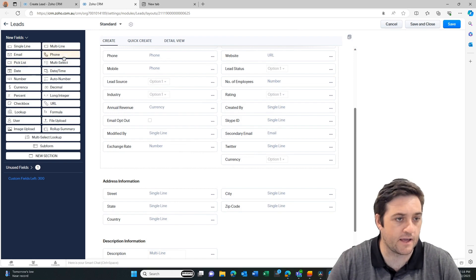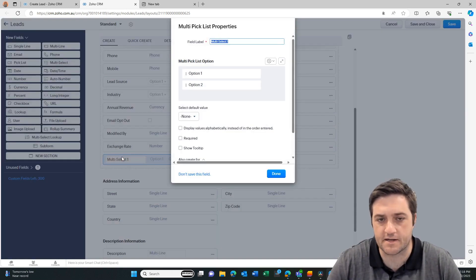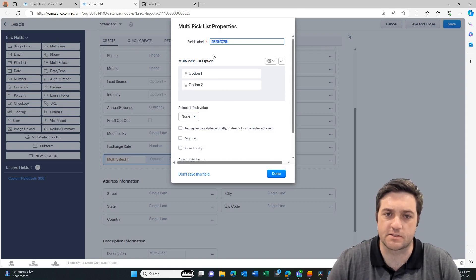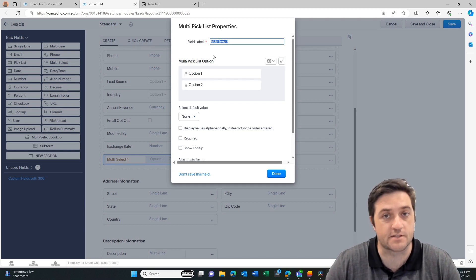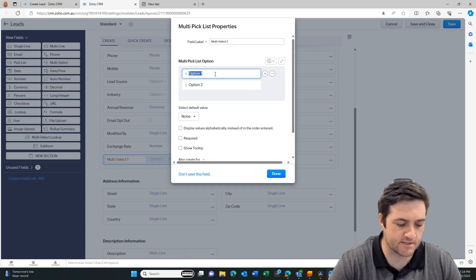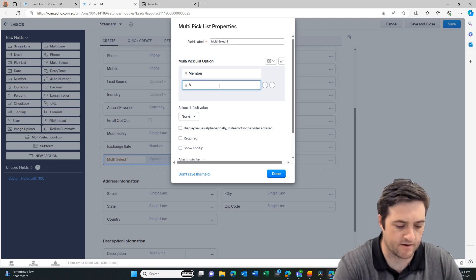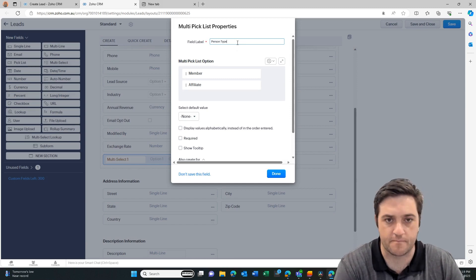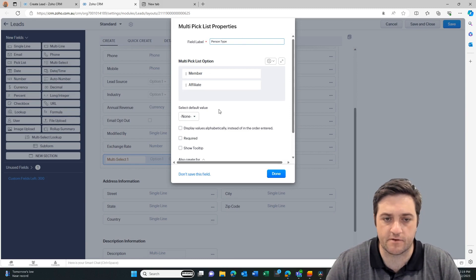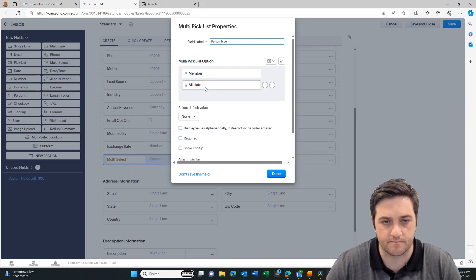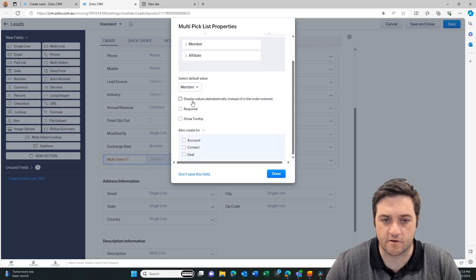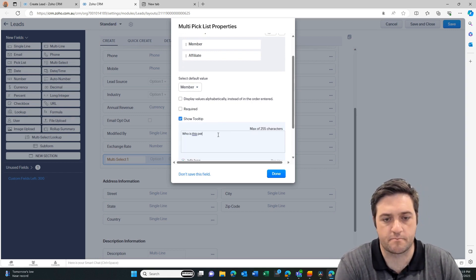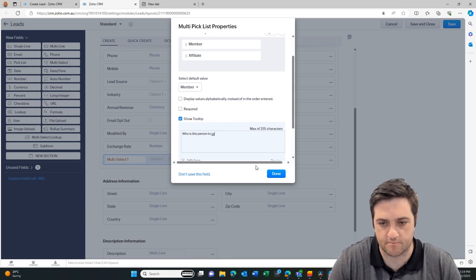I'm going to grab a multi-select pick list because sometimes someone can be a competitor, a customer, or a supplier or referral partner all in one. So I like to use a multi-select pick list because I'm not going to use it in any automation, but I am going to use it so that I can filter and understand who the customer is to us. In this case they're going to be a member and then this one will be an affiliate. I've given it a name, we've put in our pick list values. Now we've got some other options here so we can select a default one. I might select member as the default, and then further down I can go display values alphabetically, mark required, or show a tooltip which will just say something like who is this person to us as an example.